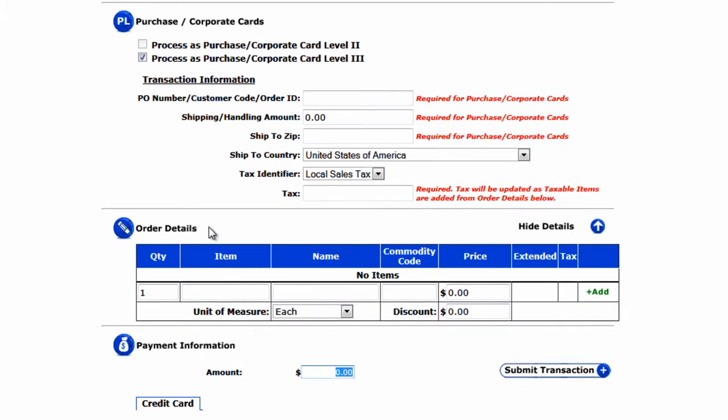If you viewed the first video in which we described what Level 3 transactions are and how to set up the inventory management system on the Gateway account, you may remember that we set up sample uniform t-shirts in the inventory database. Right now, we have a customer who wants to purchase uniforms — some t-shirts and also some shorts. We've already entered the t-shirts into the inventory database, but the shorts are not yet entered.